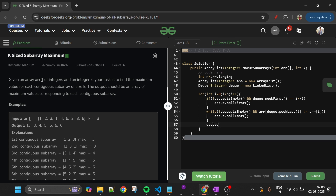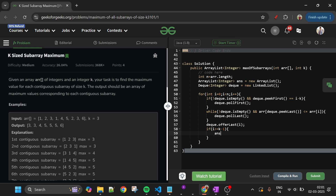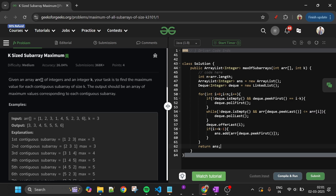After removing smaller elements, add the current index with dq.offerLast(i). Then, if i >= k-1, add to the answer: answer.add(arr[dq.peekFirst()]) — the first element is always the maximum. After the loop, return the answer ArrayList. Please sit with pen and paper and iterate through an example yourself. Let's compile and submit to verify acceptance.